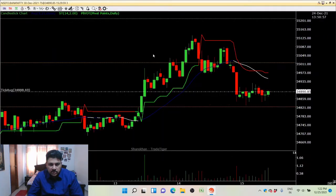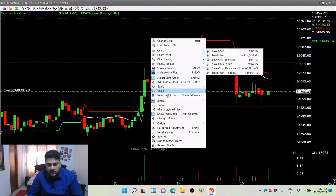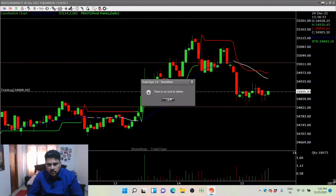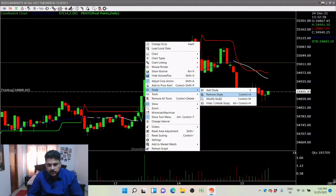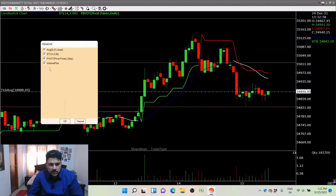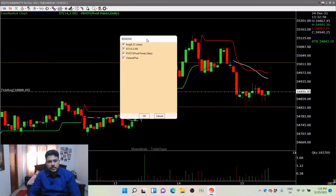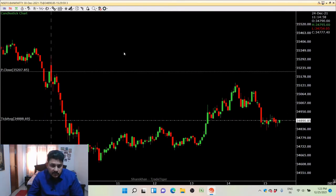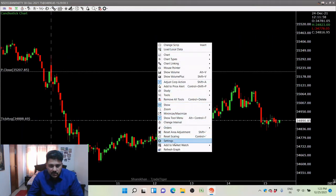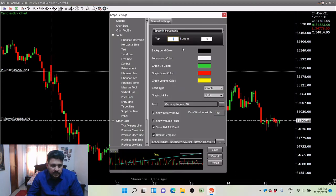Let's go to this chart. I want to remove everything — remove all tools and remove all studies. So now we have a plain chart. There are different themes available. I'll right-click and go to settings.